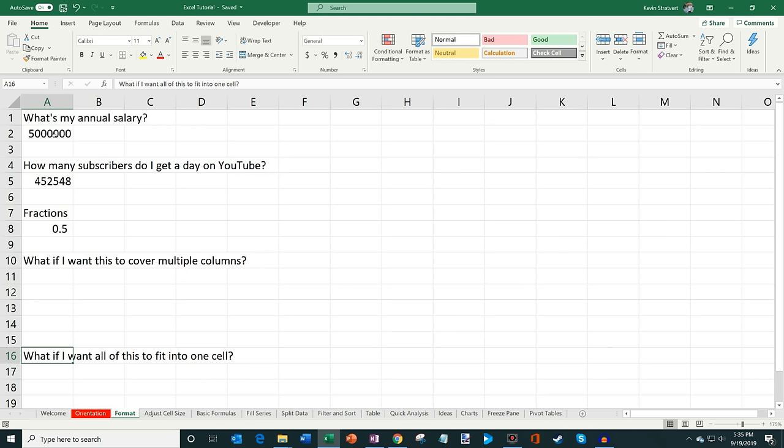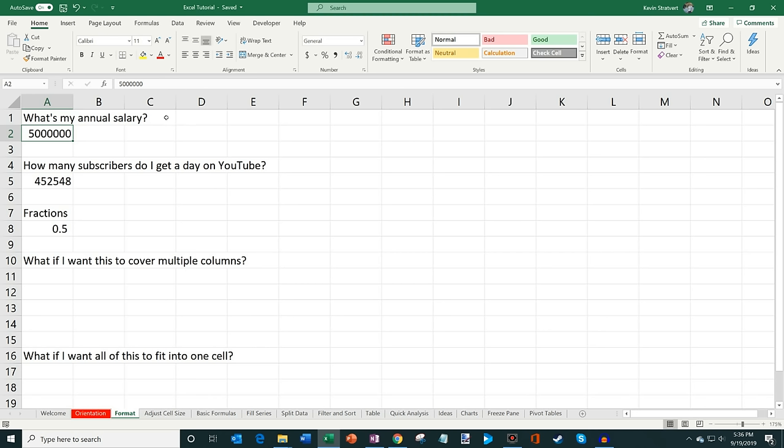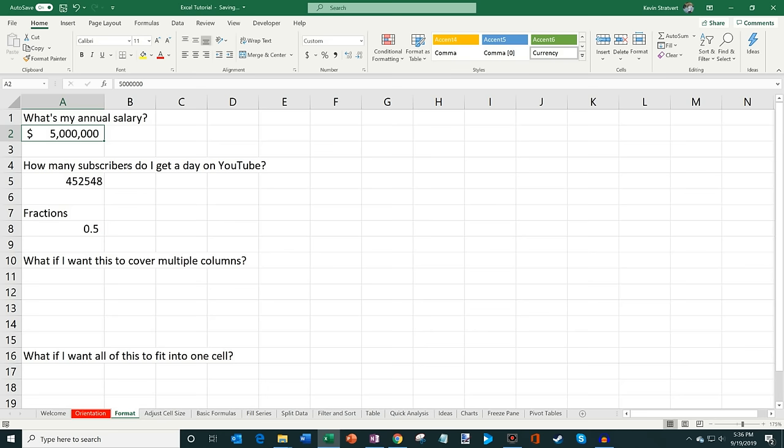Next we're going to look at how to format numbers. Here I have a very large number representing an annual salary — it's hard to read. I can apply an Accounting number format, which turns it into a dollar value, and then remove the decimals since they don't add much. Scrolling down, here's a number for YouTube subscribers per day that's also hard to read. Instead of a dollar sign, I can add commas using the comma style, and then add or remove decimals as needed.